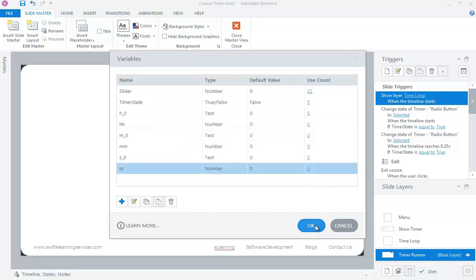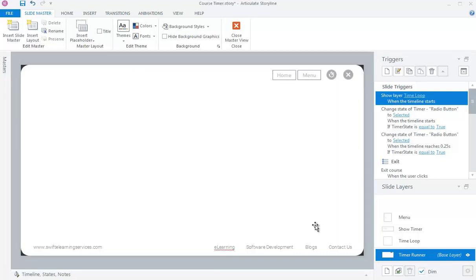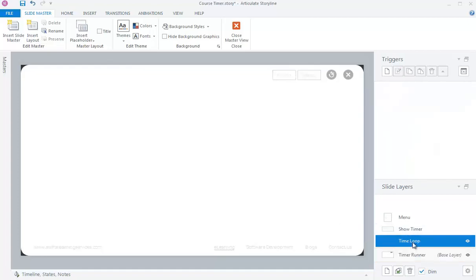Now click OK to save the variables. After creating variables, we can add the following triggers to the Time Loop layer.